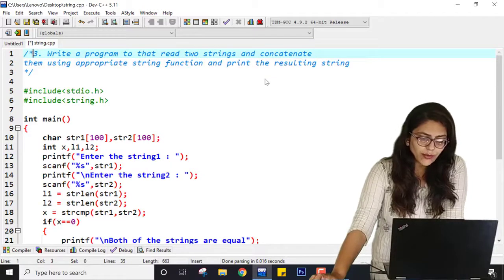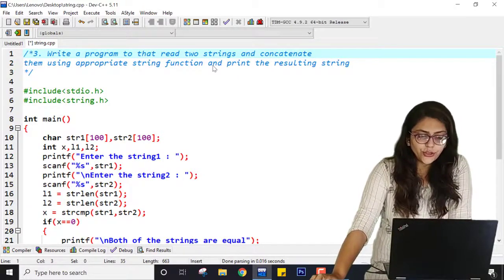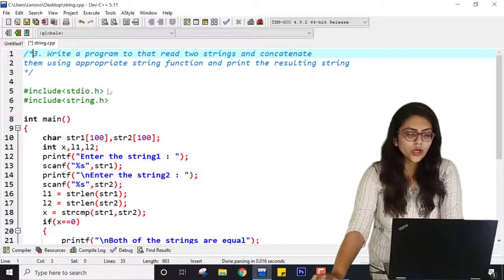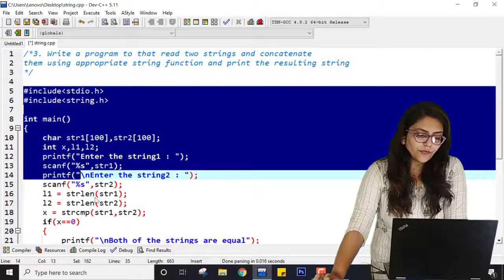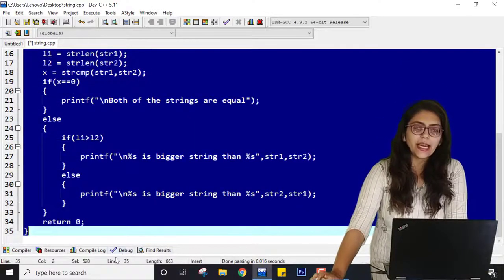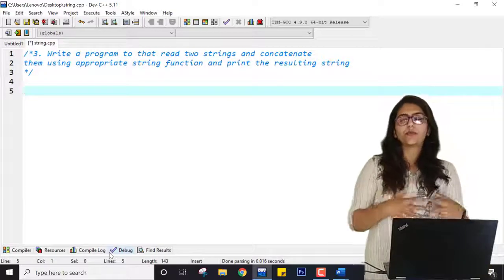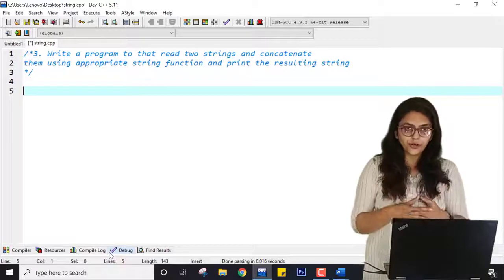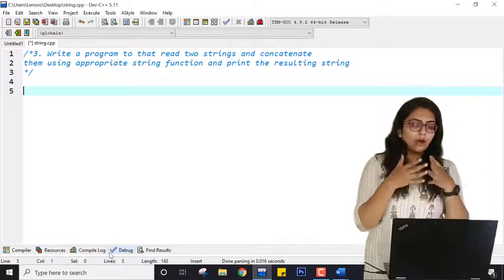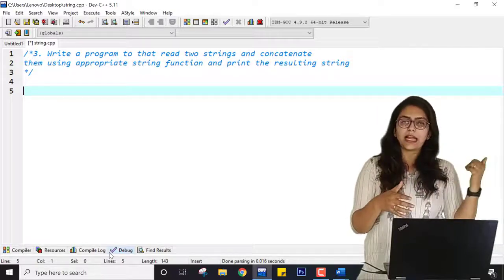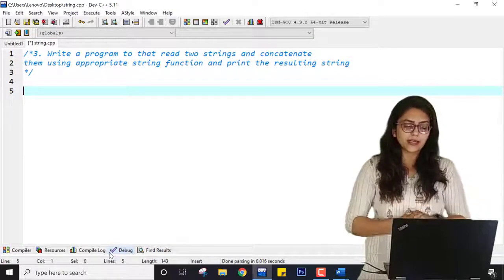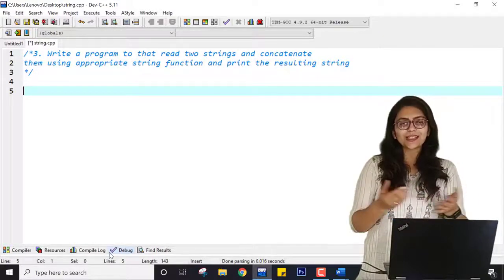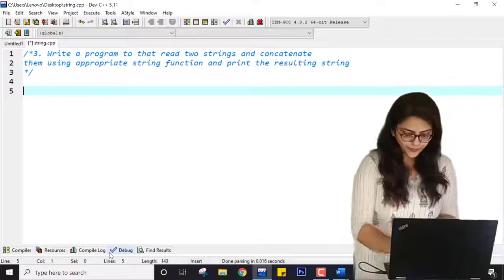The third practical is: write a program that reads two strings and concatenates them using the appropriate string function strcat and prints the resulting string. If you have not watched my videos on string functions, please go watch that video because I have already covered this concept there. I hope you enjoyed this class and understood the concept. If you have any doubt, please comment below and ask me. Thank you so much.